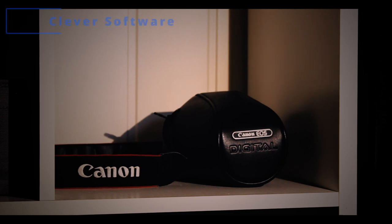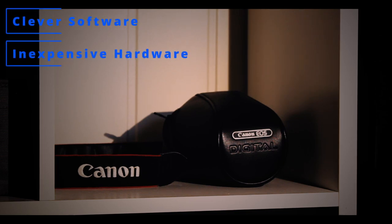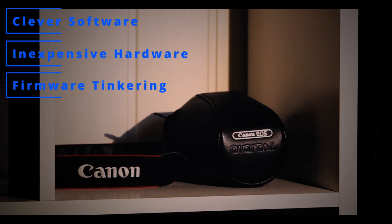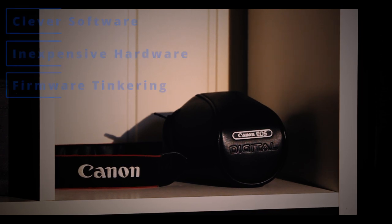What if there was some clever software, inexpensive hardware and firmware tinkering that would allow me to turn this DSLR into a web camera?